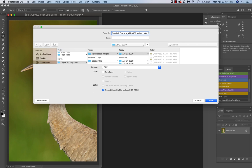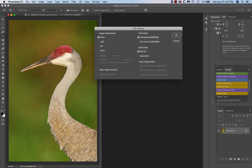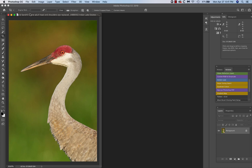Sandhill crane adult head and shoulders I replaced. Save. OK.